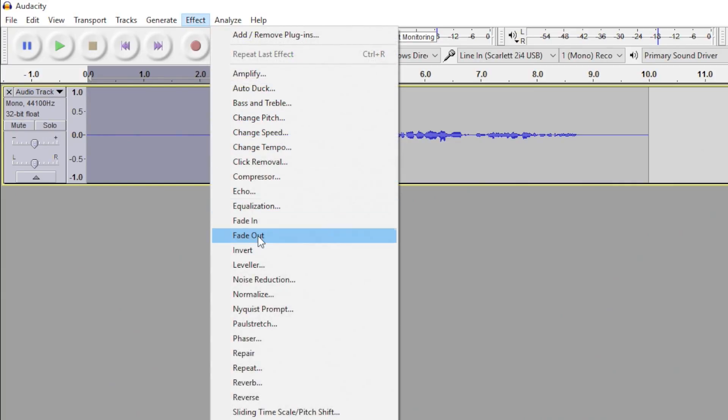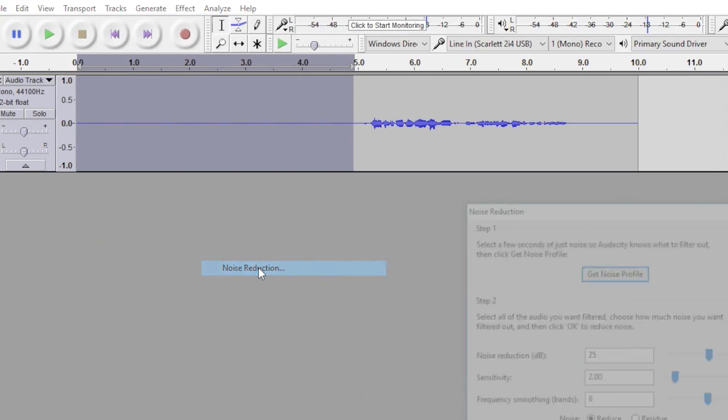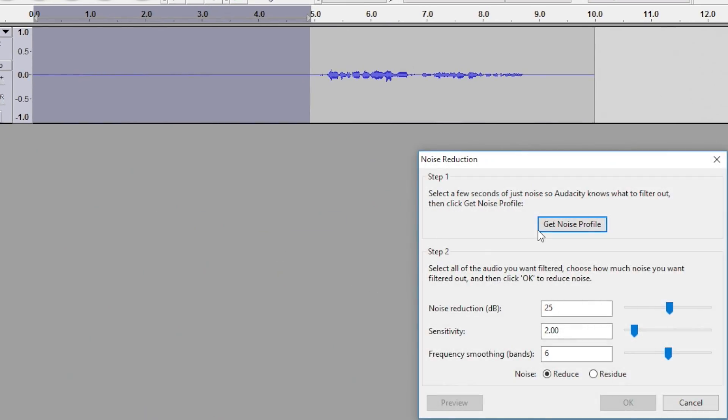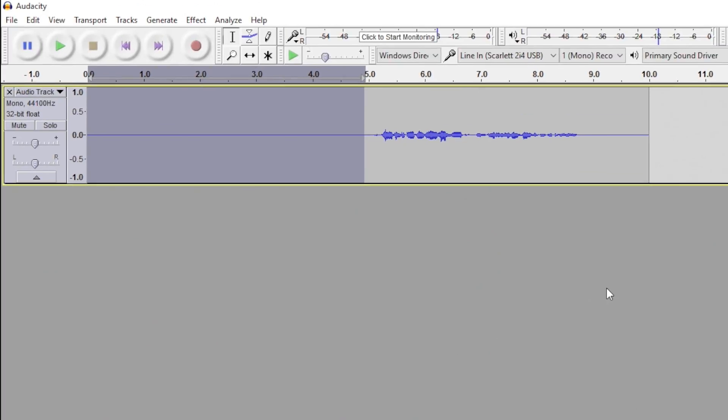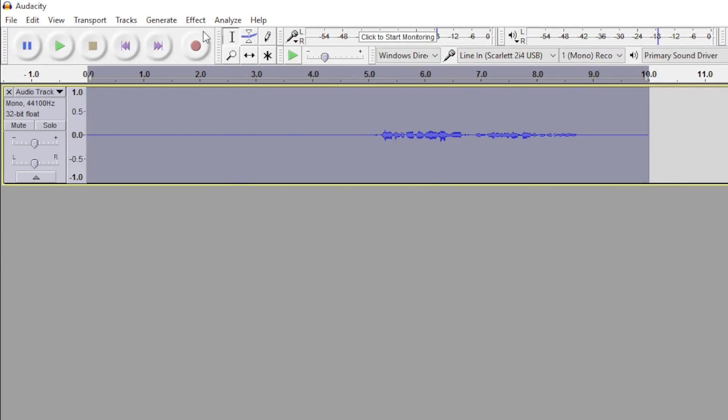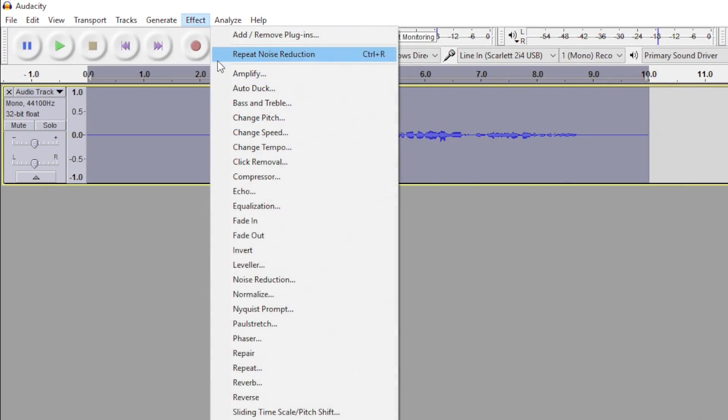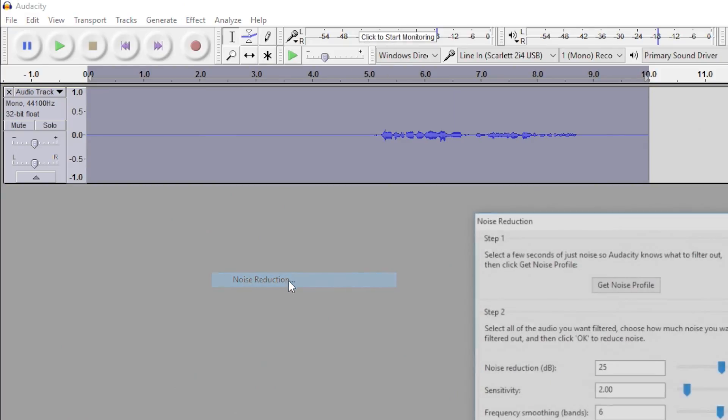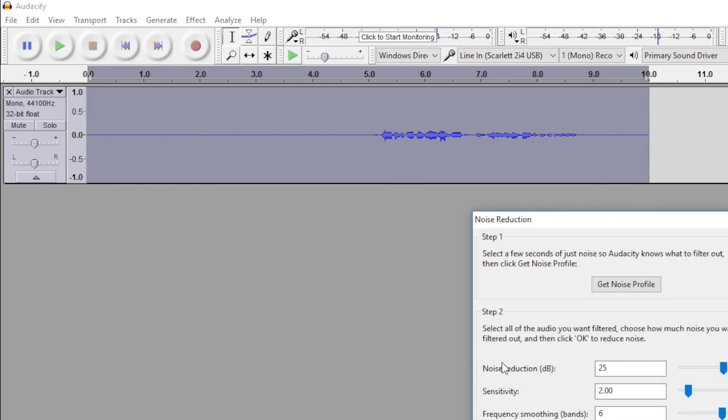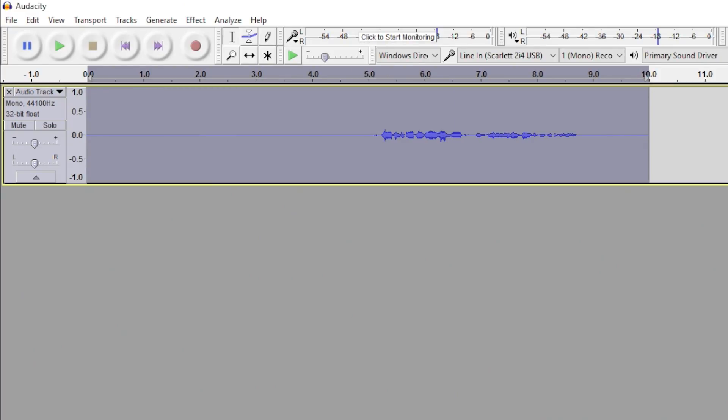So, before we apply the effect macro, we'll highlight the quiet segment, go to Effect, Noise Reduction, and click Get Noise Profile. Now, double-click the audio clip in order to highlight all of it, go back to Noise Reduction, make sure that the reduction is set to where you want it, and click OK.